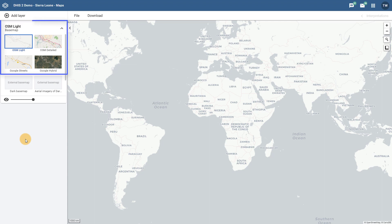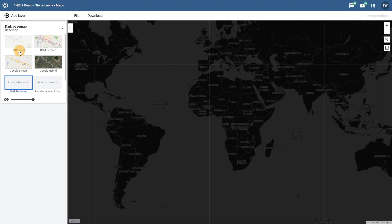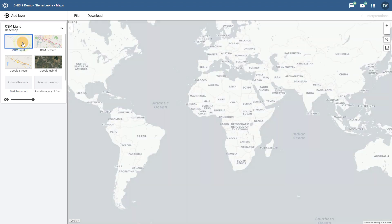The way in which basemaps are selected is also now more visual, moving away from the checkbox method used in the previous GIS application. The basemap selection also includes any external layers that you may have added to your own system. You can now quickly change between basemaps by simply selecting the different options that are available in this menu.